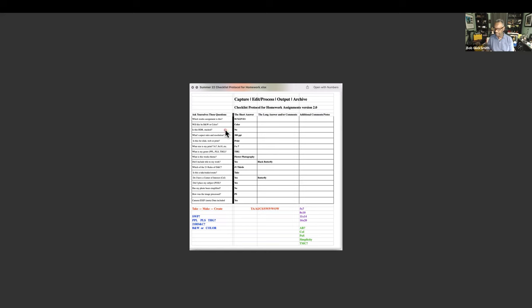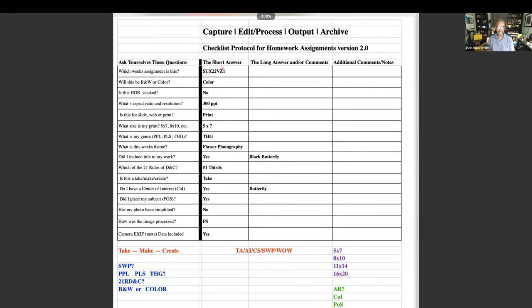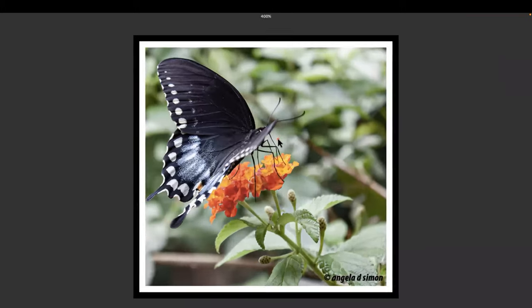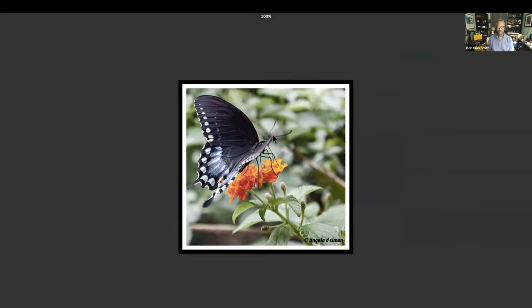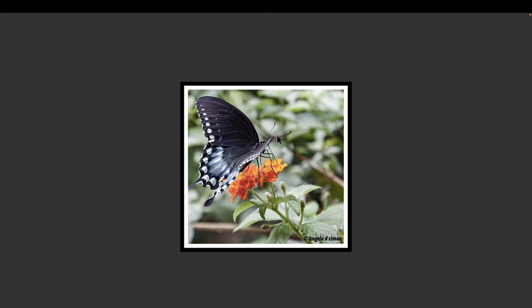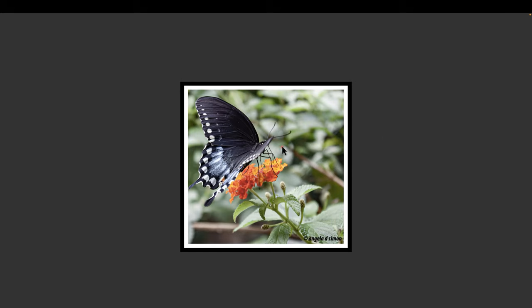And title — the reason I ask for a title is to see if you can tie your title to your image. It's just another kind of mental exercise to tie your image to a title of some sort. So, Angela, instead of going through this sheet, I'm having a hard time reading it on the screen. Could you walk us through those four things: take, make, create, rule, and title?